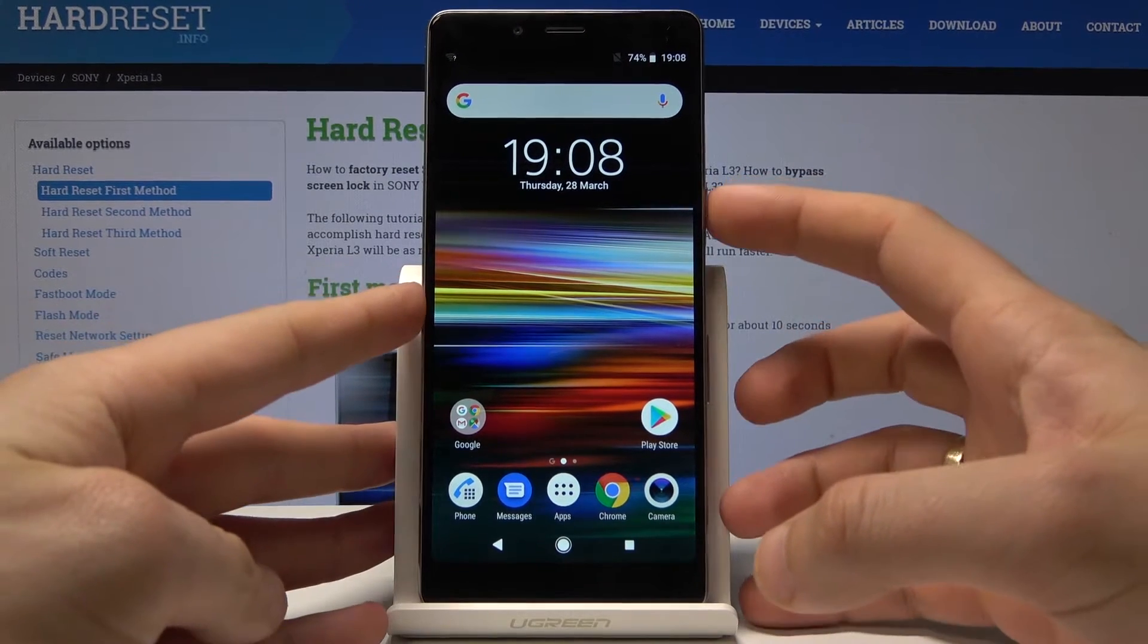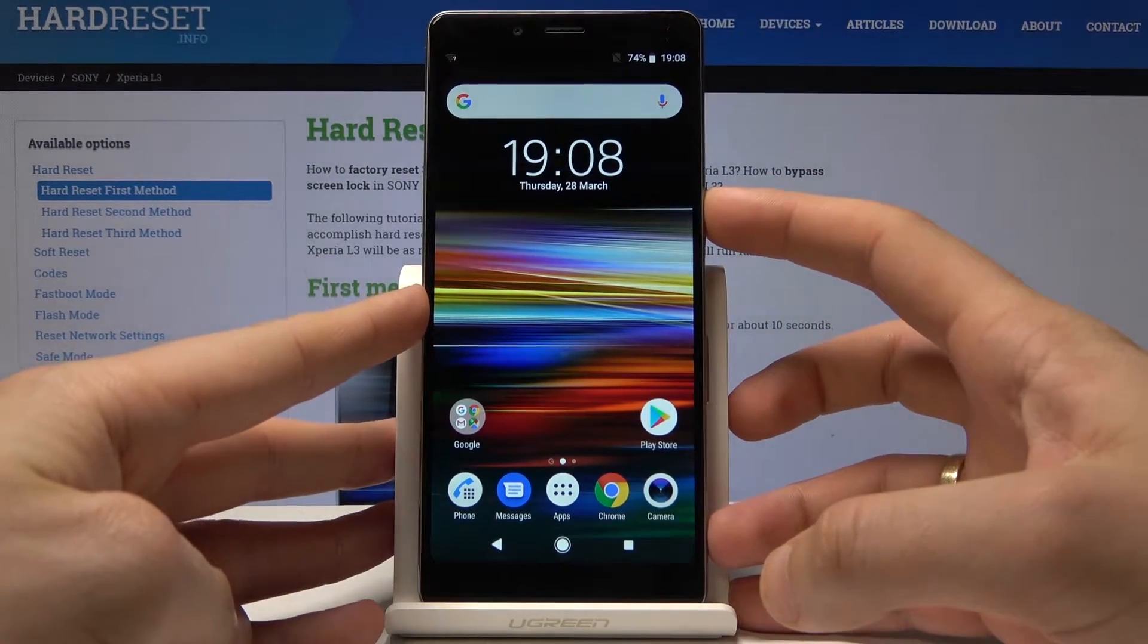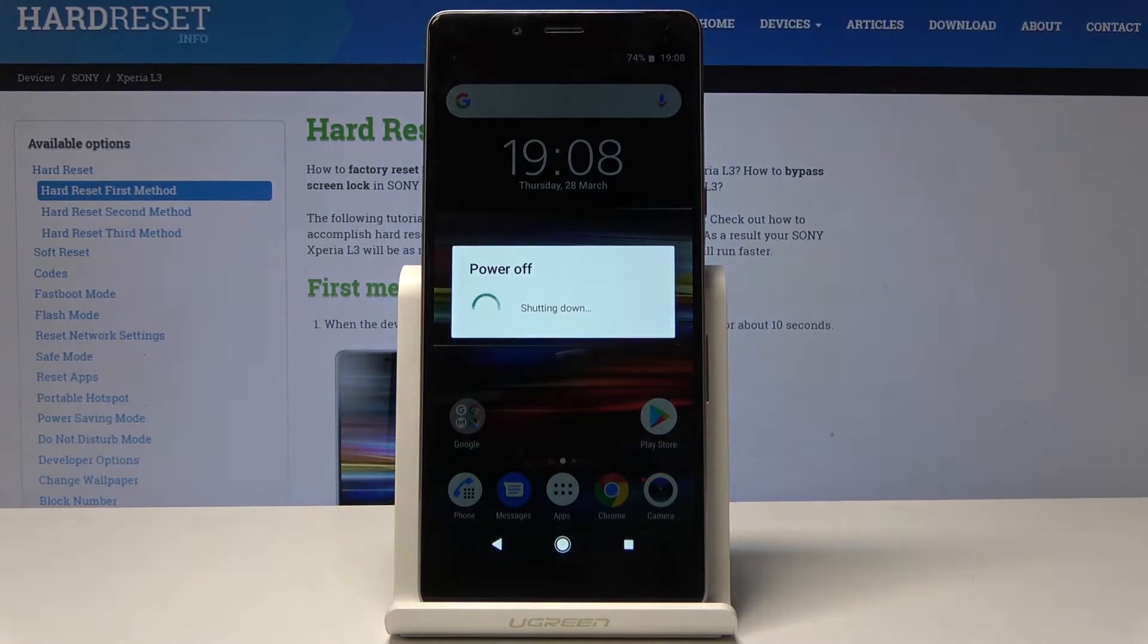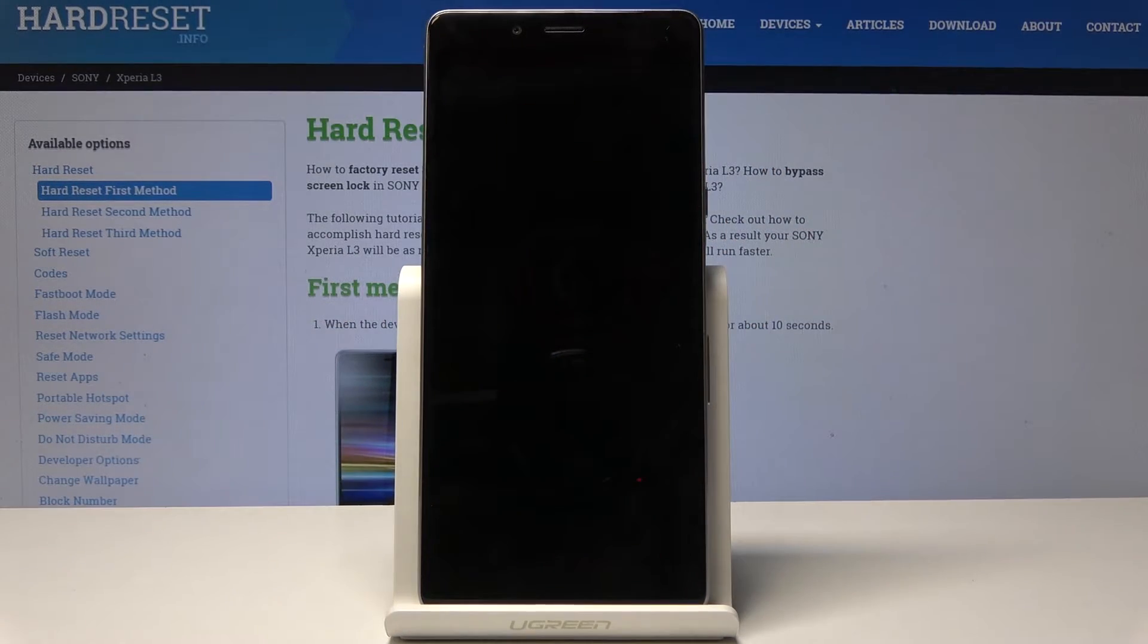So at the very beginning let's start by pressing the power key, choose power off and wait until your device is completely switched off.